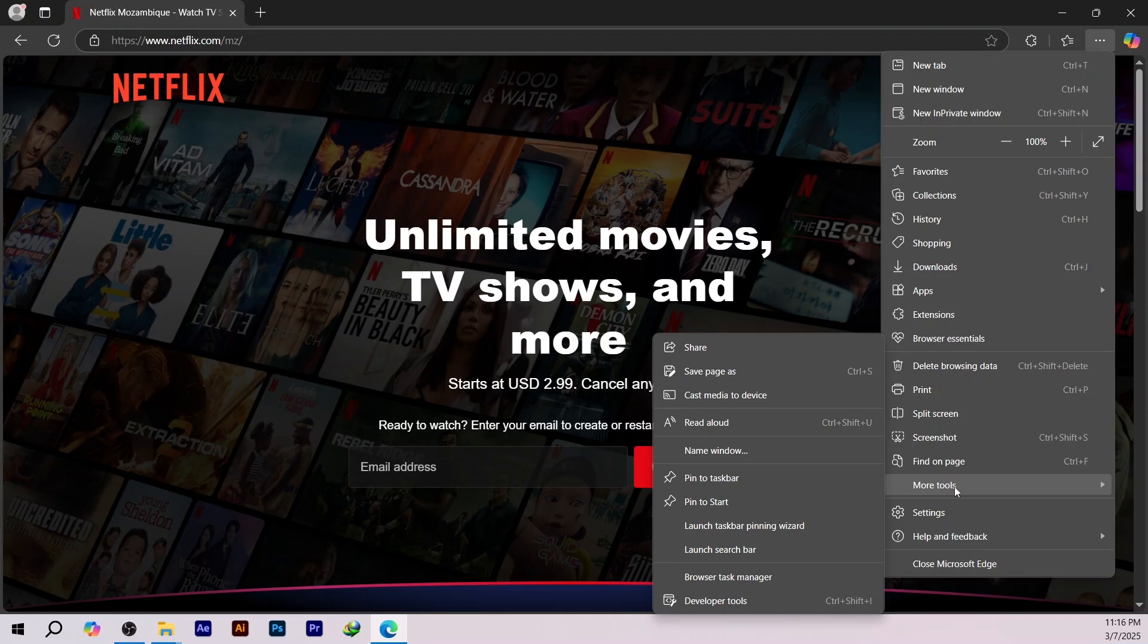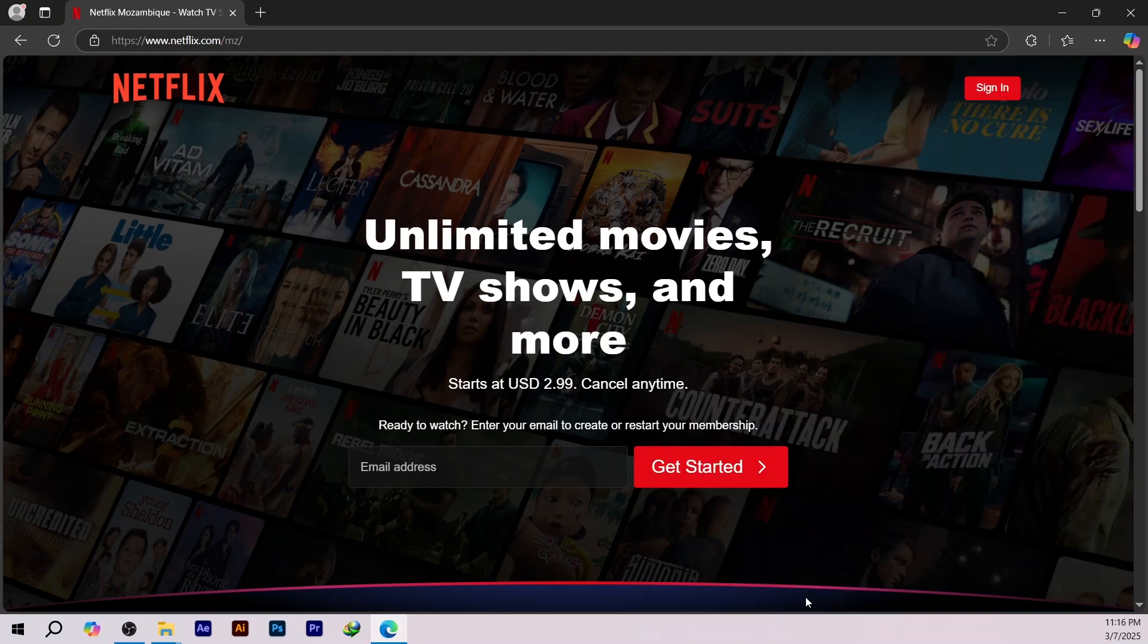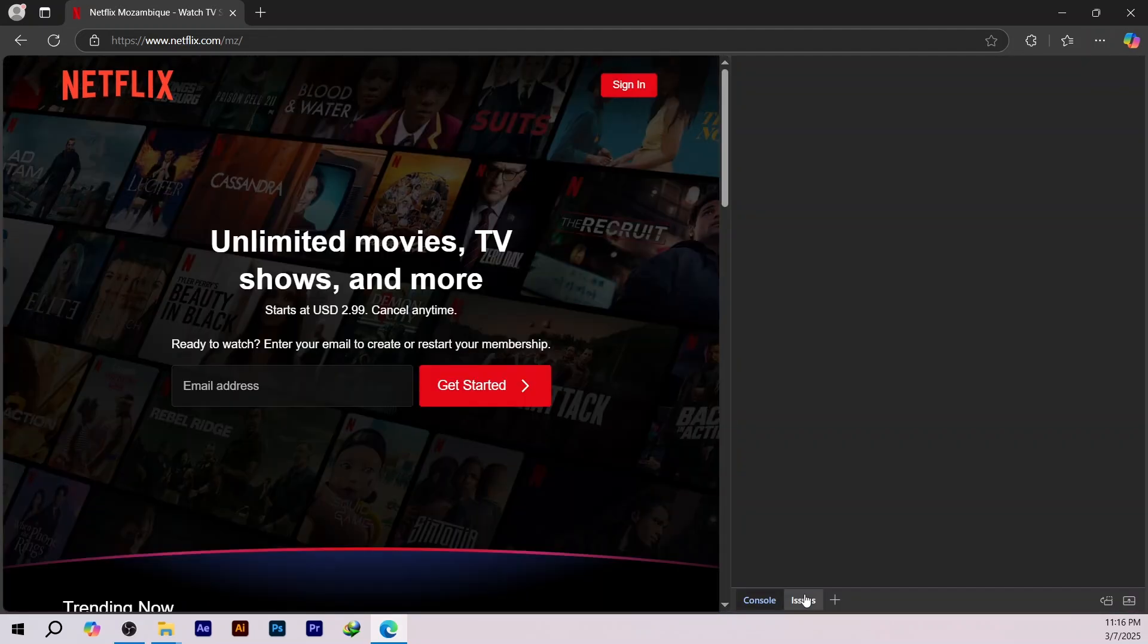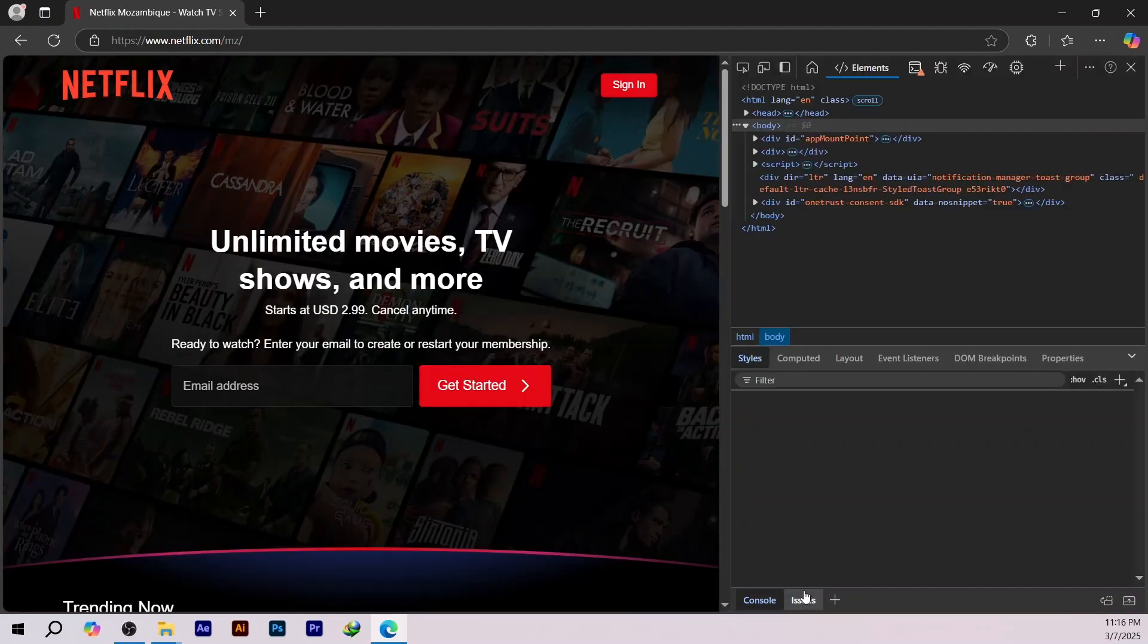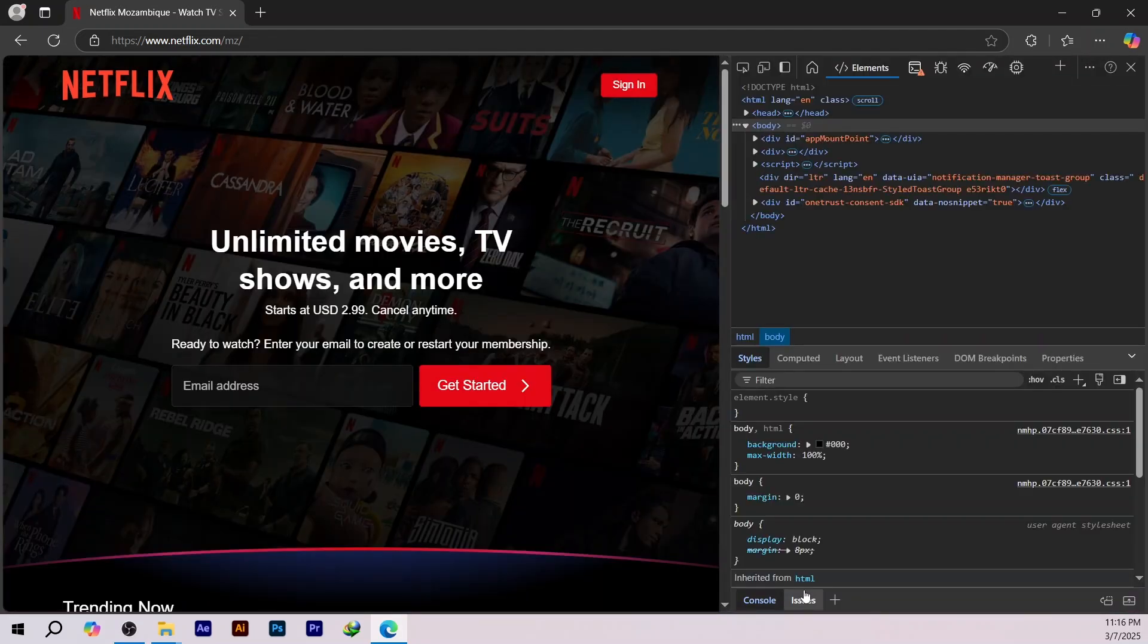Then, select Developer Tools from the sub-menu. This will open the Inspector panel on the right-hand side of your browser.